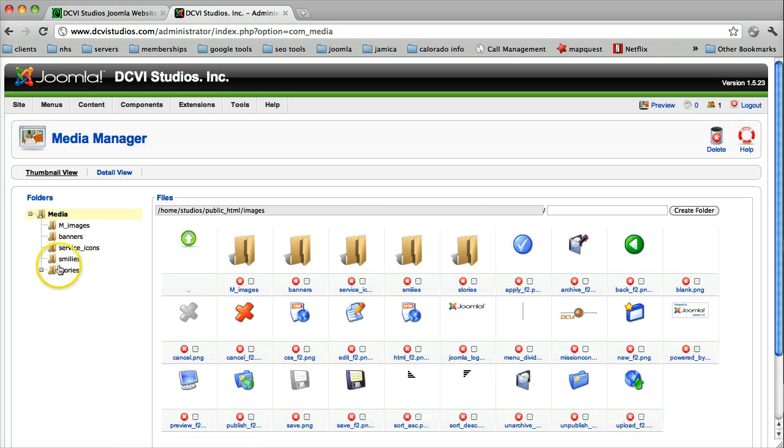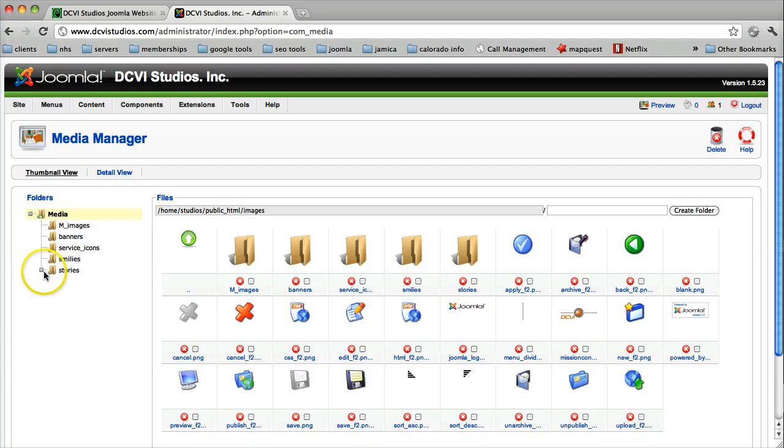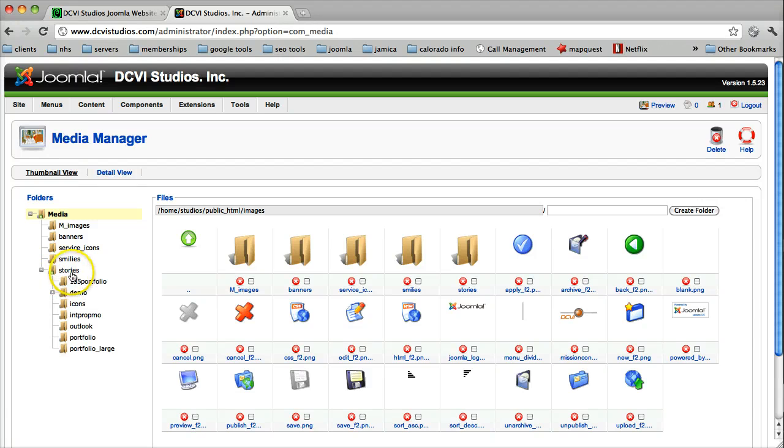In order for your document to be accessible inside of your article, you need to create a new folder. It needs to be located inside of stories, and to do this we're going to create a new folder.